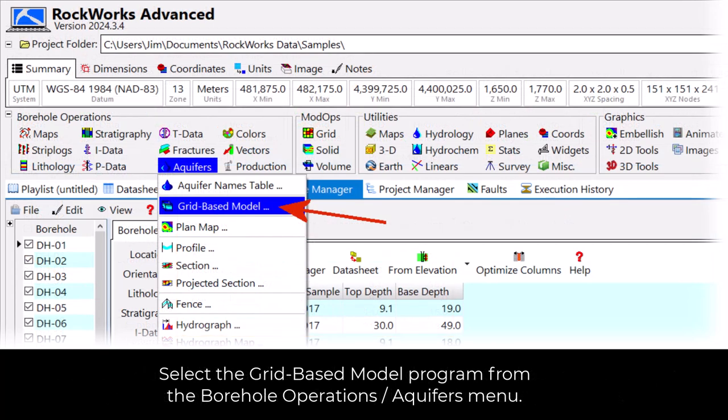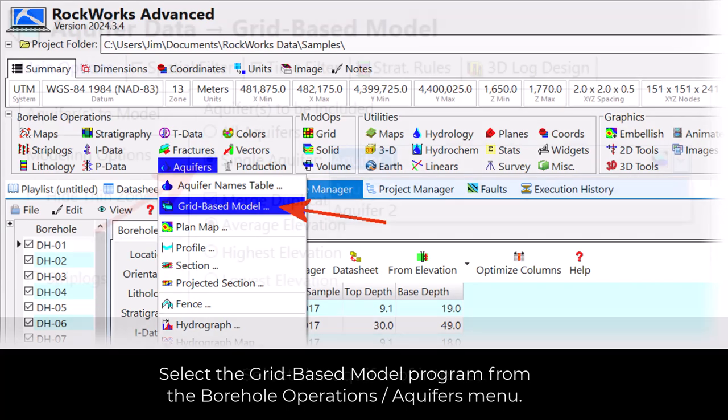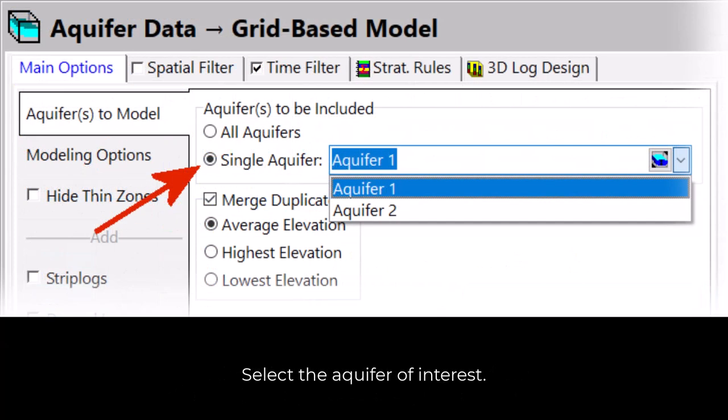Now, select the grid-based model program from the borehole operations aquifers menu. Select the aquifer of interest.